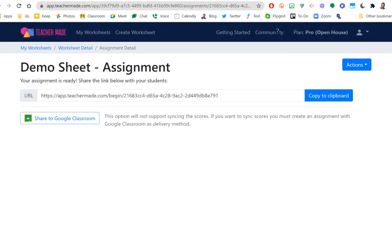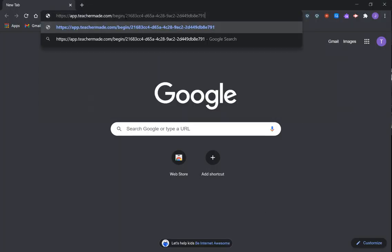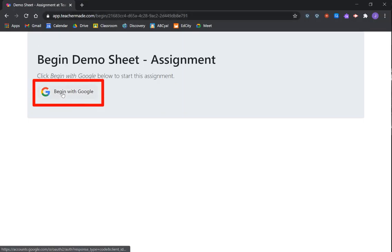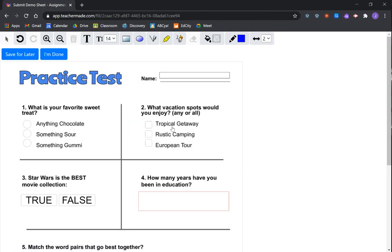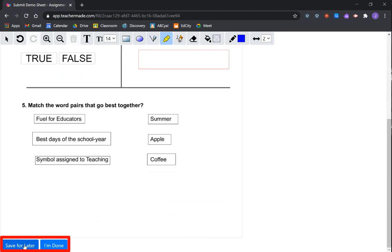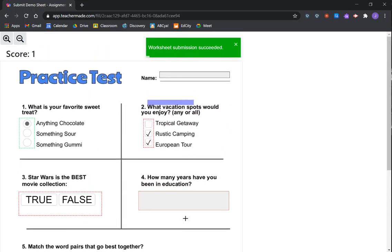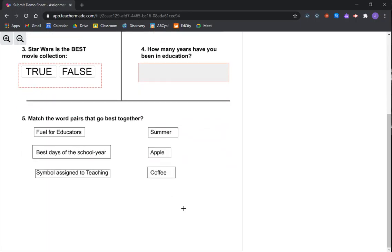I'll show you what the students would see if you push this with Go Guardian. Going into a student account, they get the link, it opens, and it just says 'Begin with Google' — very common, they know how to click it. They click their name and their activity appears. There are some tools like a highlighter available. When they're done they go to the bottom — they can Save for Later to save progress, or click Done to turn it in. Then they can see how they did based on the settings you chose.